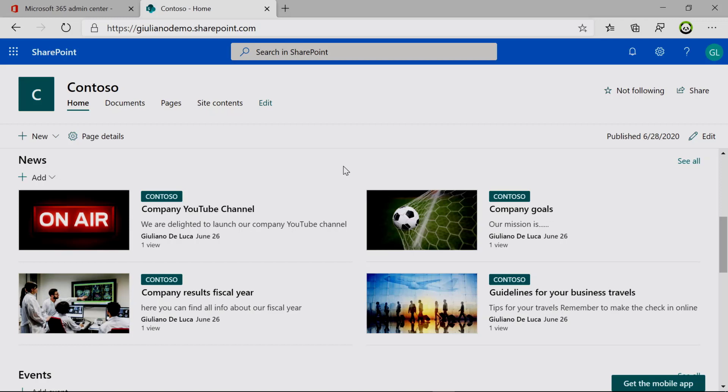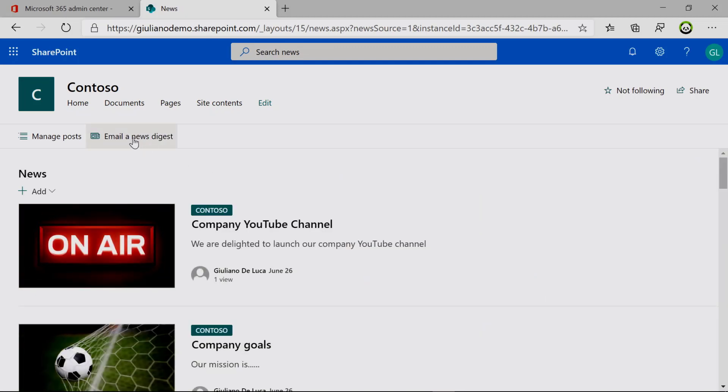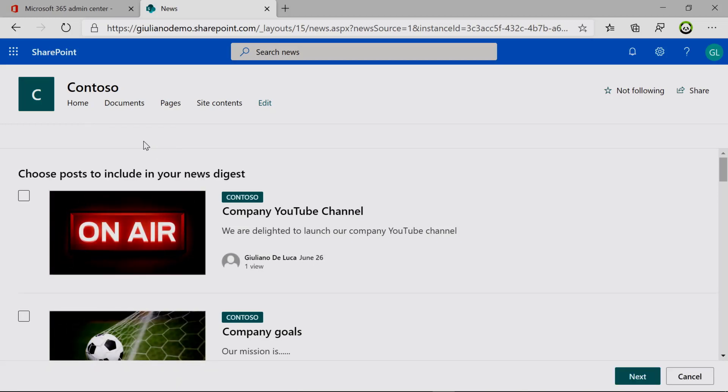Now how can I create this newsletter digest? Everything comes out of the box from this web part. In fact, if I click on see all, I have this option: email a news digest. This functionality, as I said, comes with the news web part. This means that you can take advantage of this feature everywhere, in a communication site or in a modern team site.